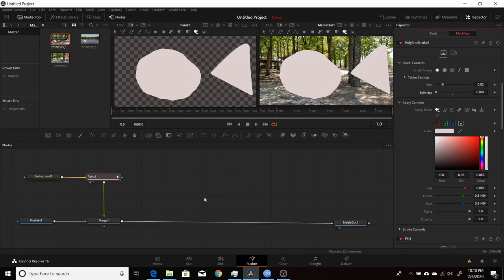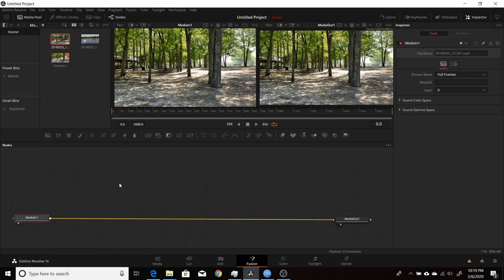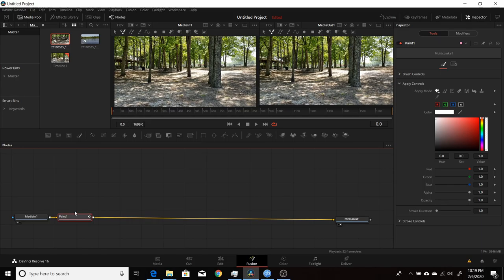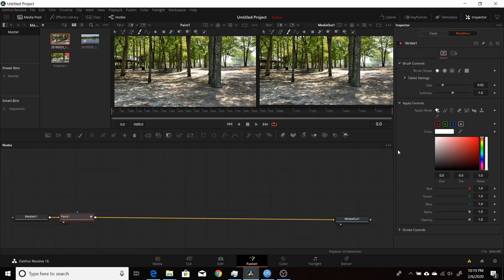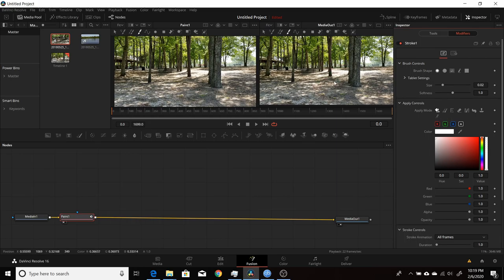That's the basics of the paint node. Next I'll show you how to use the clone effect, which is probably the second most-used function within the paint node. I'll start over with the same setup — media in connected to a paint node in the first viewer. Make sure stroke is selected, then come over to Modifiers and expand the controls. Previously we used the color apply mode for drawing shapes; now we'll switch to clone.